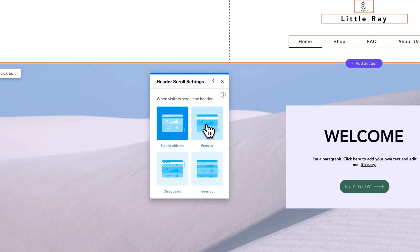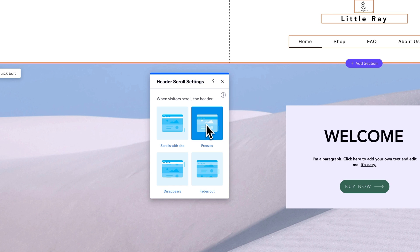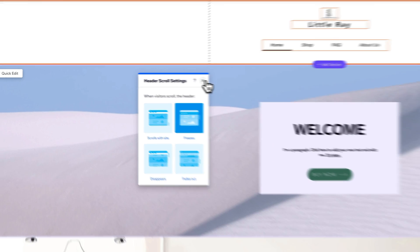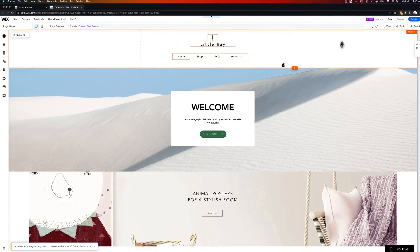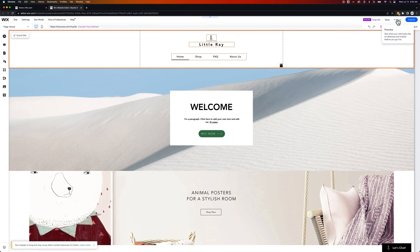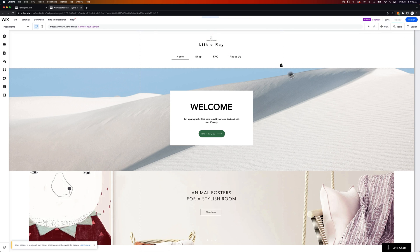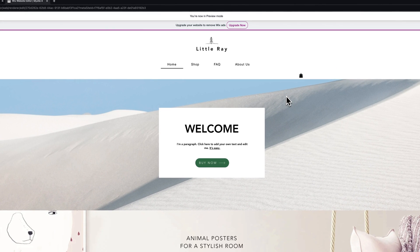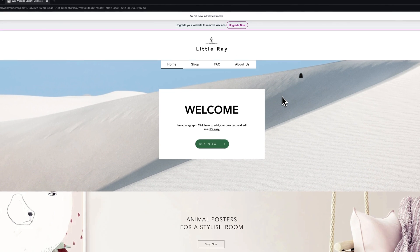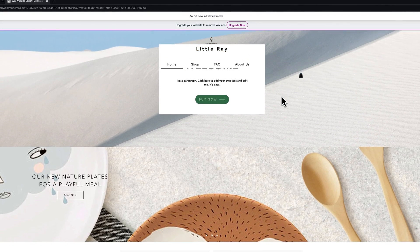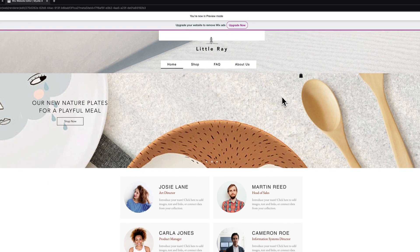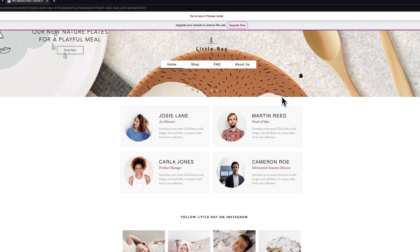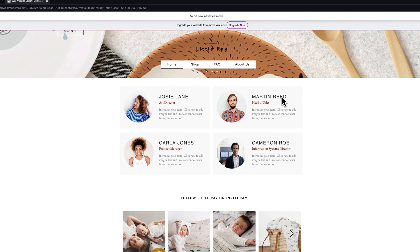So let's take a look at freezes since that's probably what you came here for. So if we select freezes we can go to preview and when we preview our site as we scroll down you can see how the header freezes right in place.